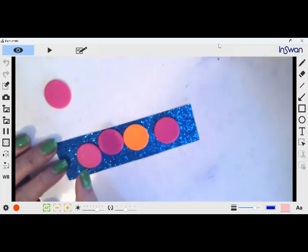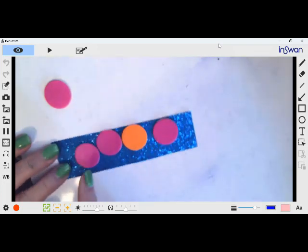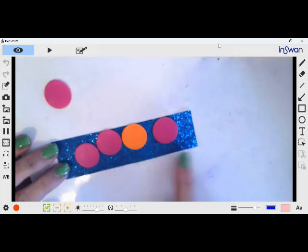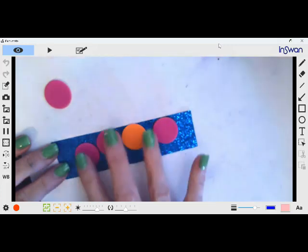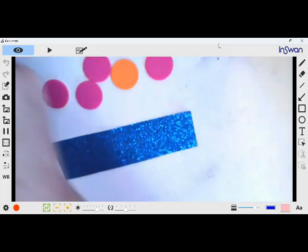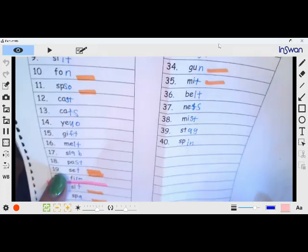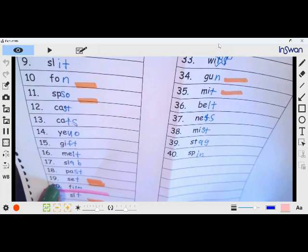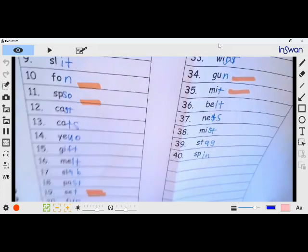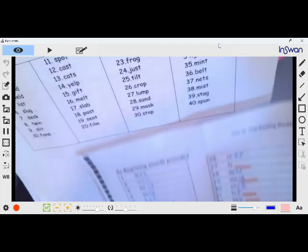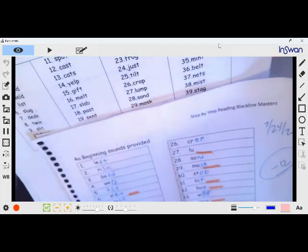So then they point F-A-N-D, fond. The next word he got wrong, I'm going to show you. He put a three-letter word here. Number 19, he put set and he should have put slit.